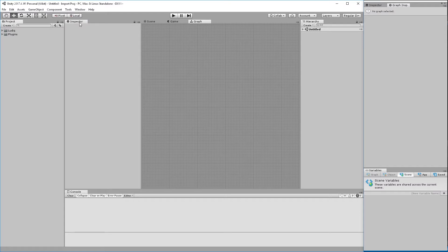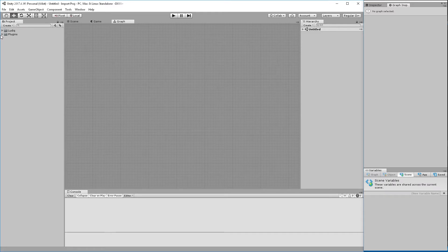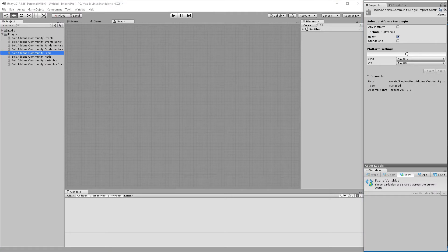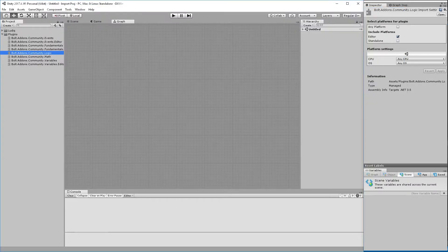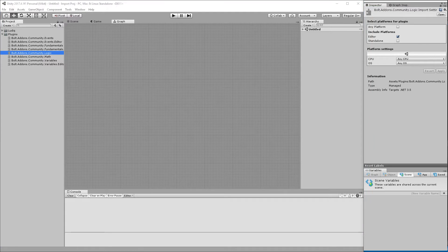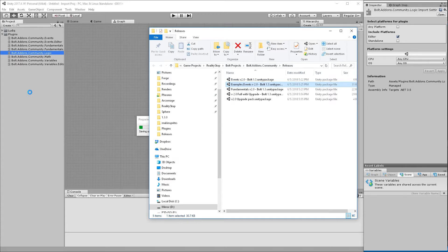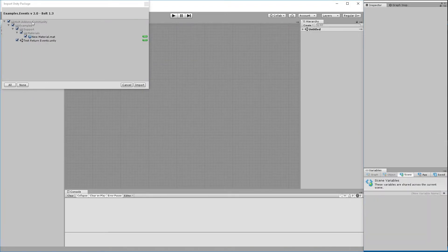I'm going to get rid of my extra inspector window because I've brought in my floating panel. In addition to this, we actually have an example that you can download from the website - examples - and it's just a simple example for return events, but it's pretty cool. We're going to import this as well. It's not included in the full with upgrade pack - you do actually have to specifically download this.